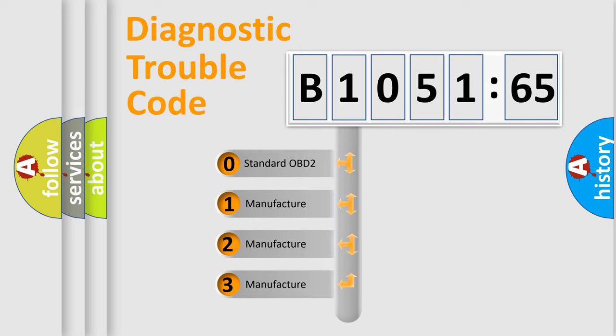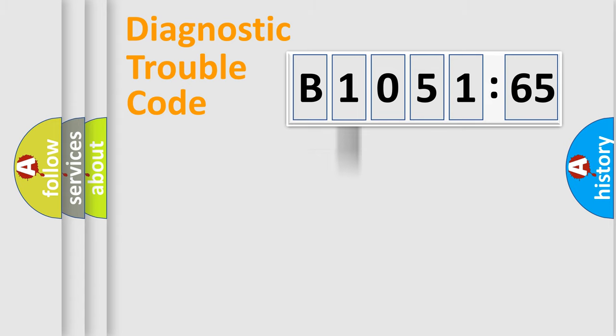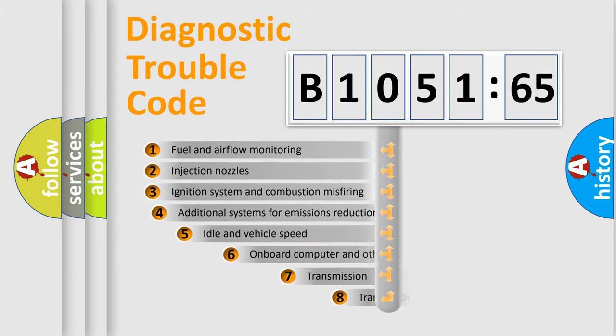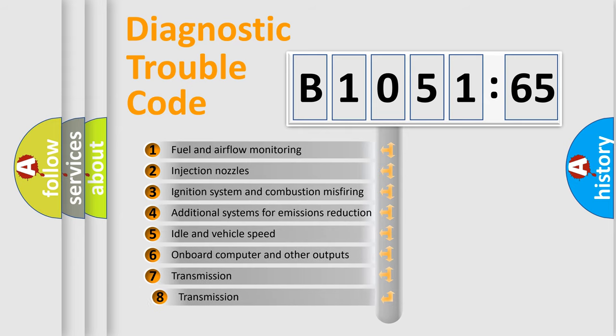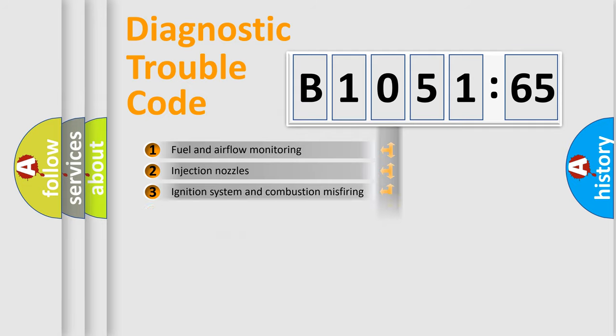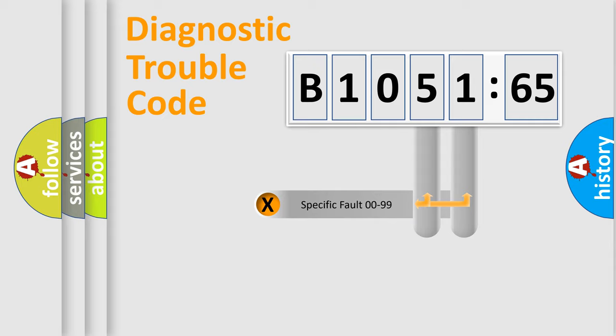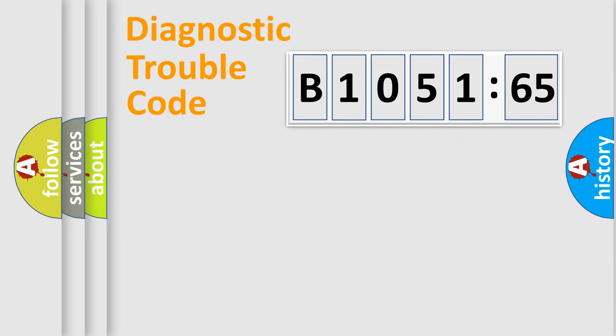If the second character is expressed as zero, it is a standardized error. In the case of numbers 1, 2, or 3, it is a manufacturer-specific error. The third character specifies a subset of errors. The distribution shown is valid only for the standardized DTC code. Only the last two characters define the specific fault of the group.